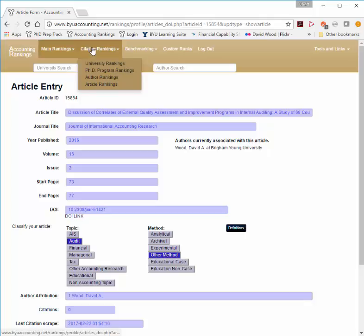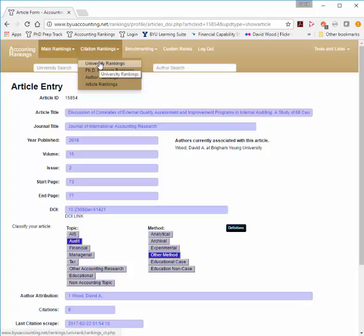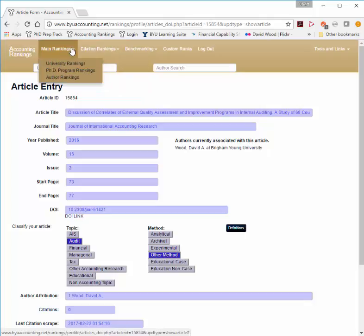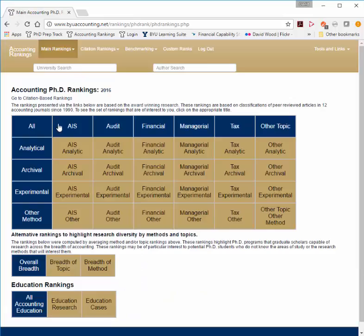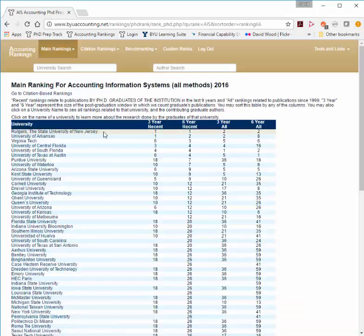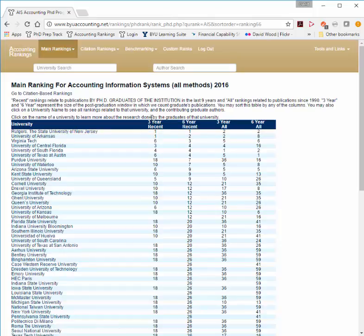Citation rankings work the exact same as the main rankings, except instead of ranking based on how many articles are published, it creates rankings based on how many citations the articles have. PhD programs create rankings based on the production of graduates — for example, Rutgers has the most productive graduates who have published in AIS in the three-year recent window.